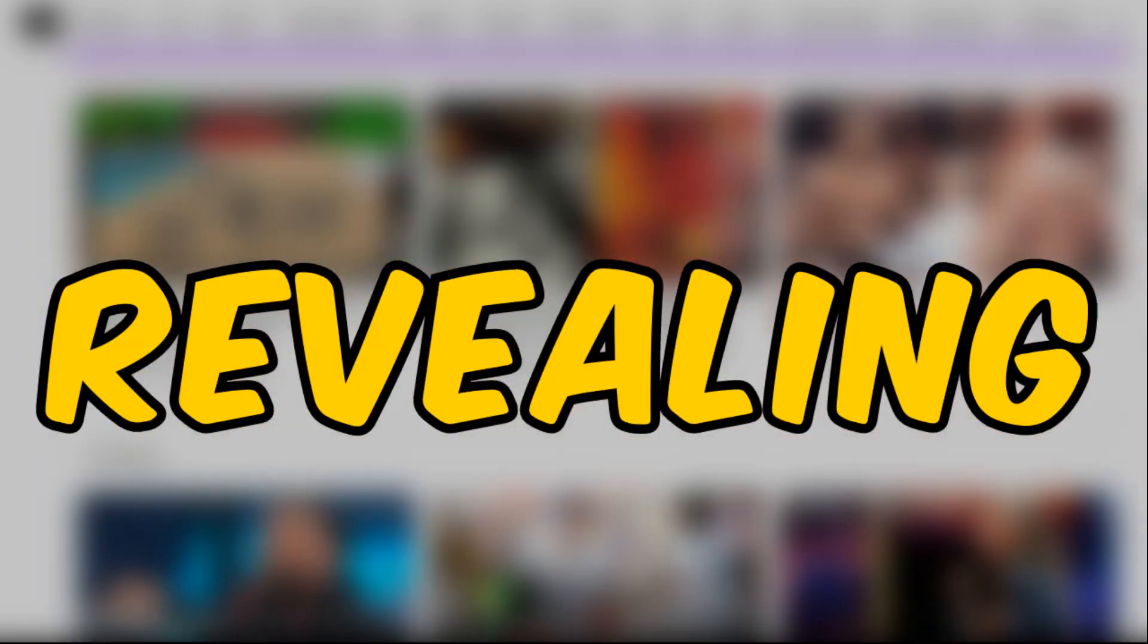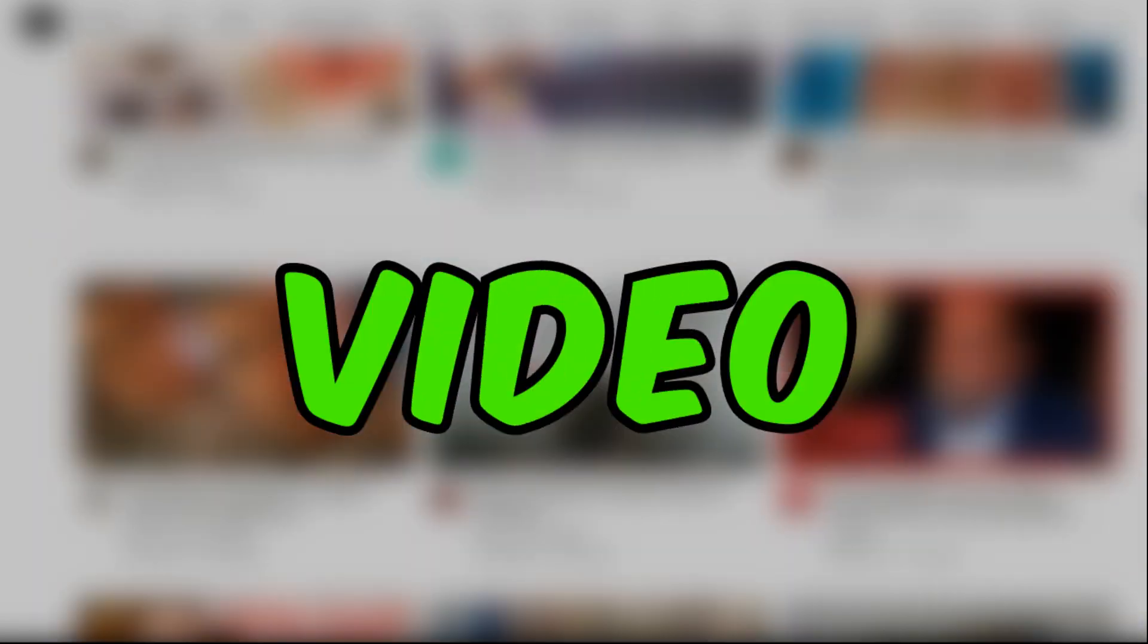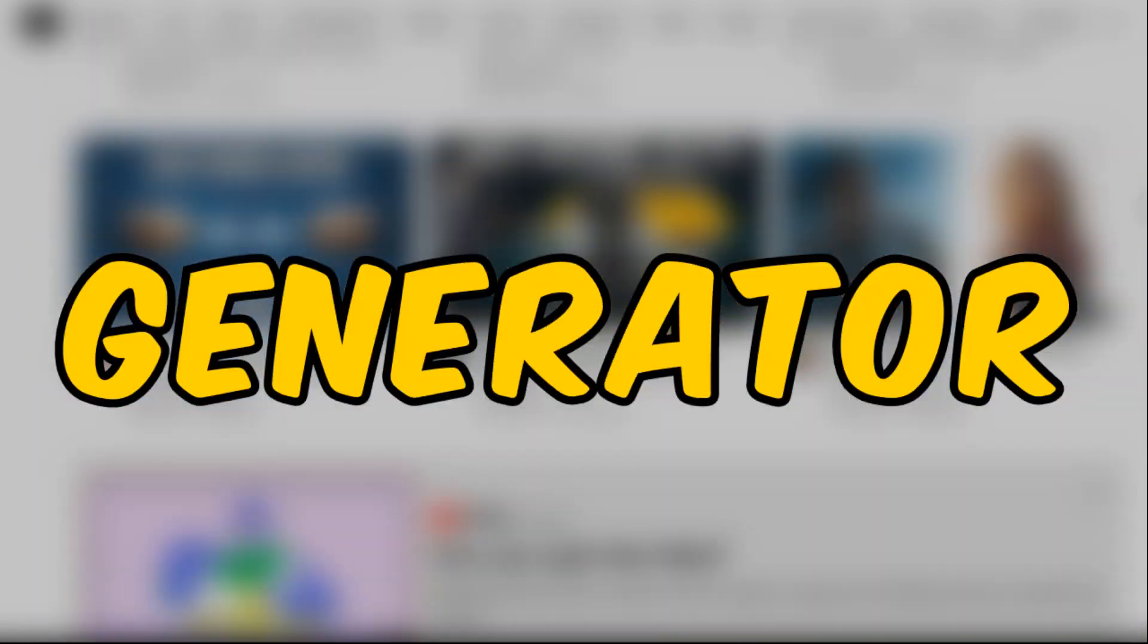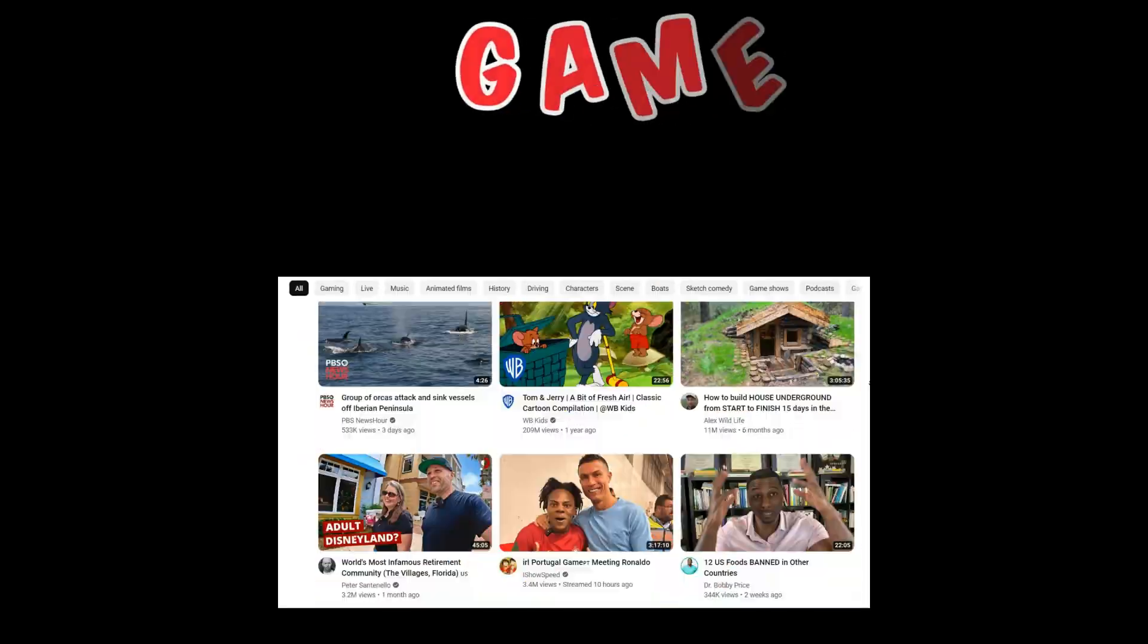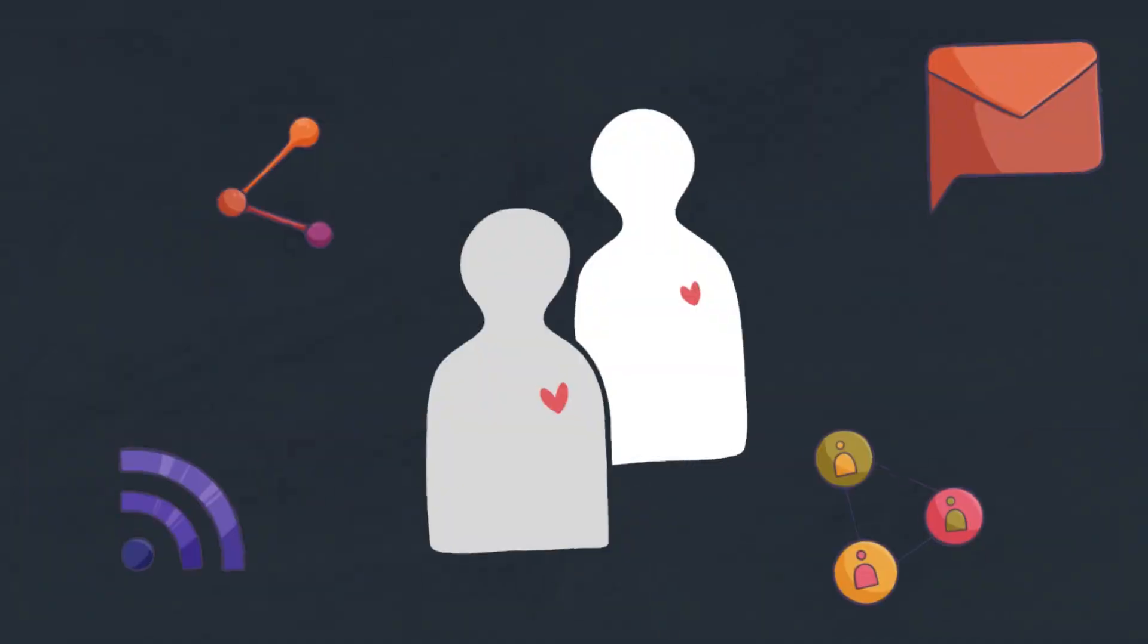In this video, I'll be revealing the best text-to-video AI generator for YouTube. And trust me, it's a game-changer.